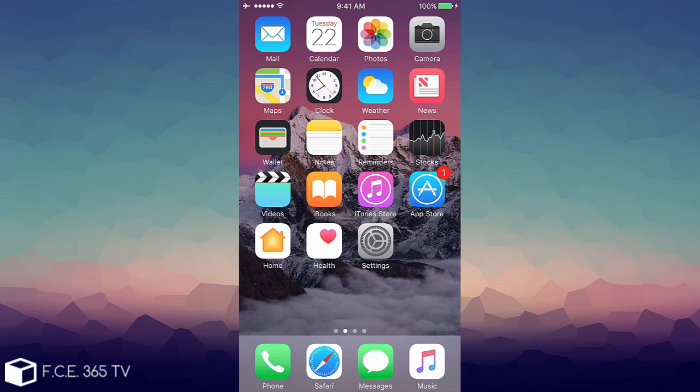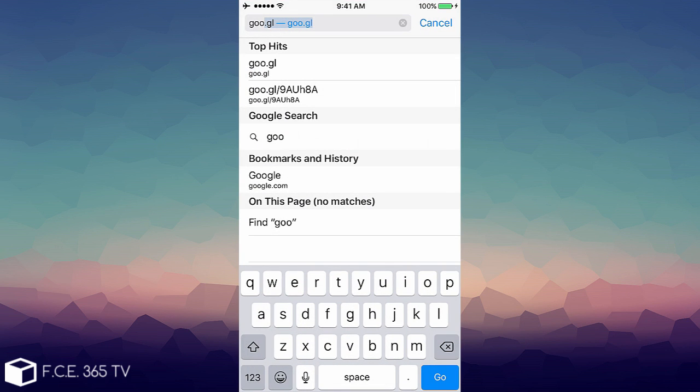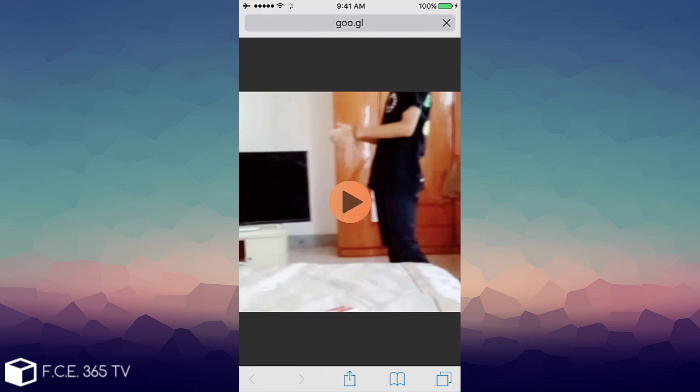it will do this. I'm going to show you. You can try it yourself. The link is goo.gl/9AUH8A, it's in the description.